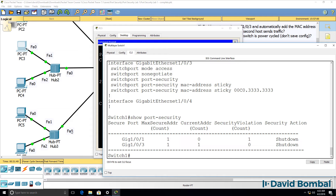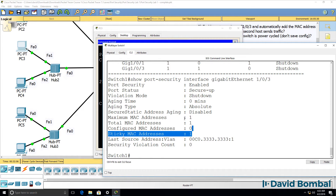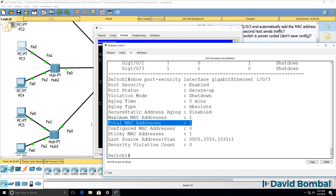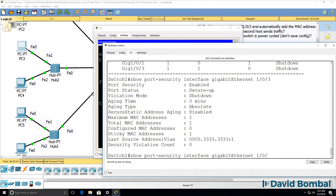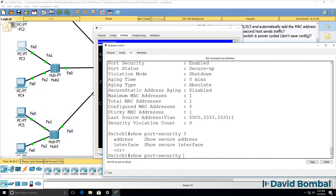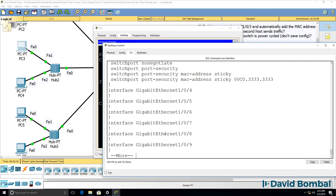'Show port-security' confirms that one MAC address has been learned and the maximum is 1 on this port. On that interface we've learned this MAC address, which means it's written to the running configuration. Total MAC addresses is 1, maximum is 1, and a violation results in the port being shut down. Looking at addresses, we've learned this MAC address in VLAN 1 on this port — it's a secure sticky MAC address, meaning it's written to the running configuration.